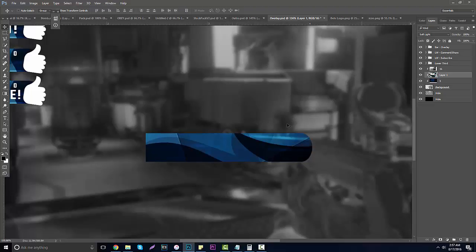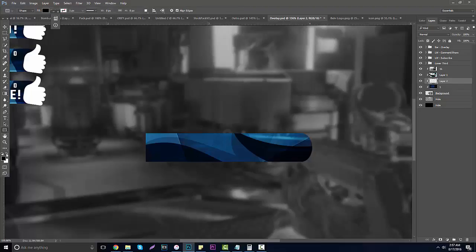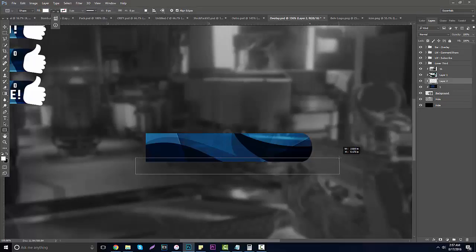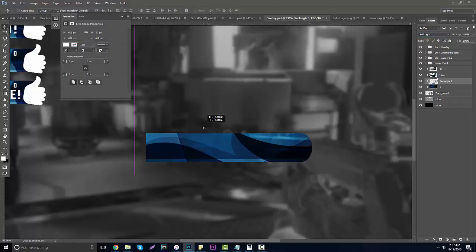Now click a new layer below the blue light, grab the rectangle tool, flip it using these arrows, and drag a little white square there. Put it to Soft Light — what Soft Light does is it basically makes it like an overlay. Now that you have this, you can start working around with other things.